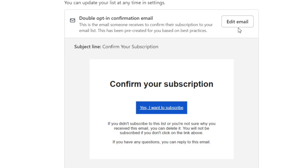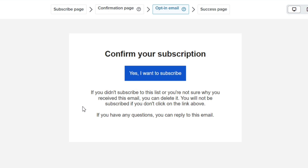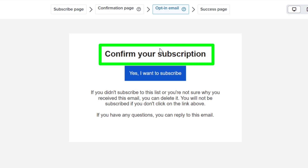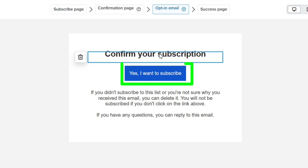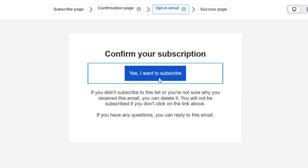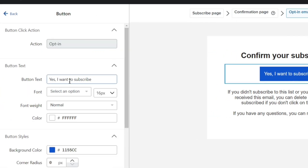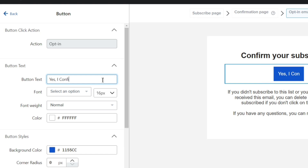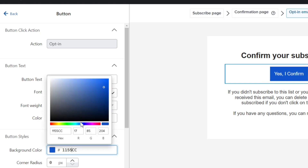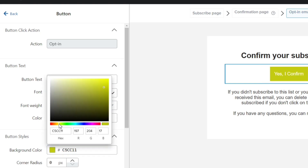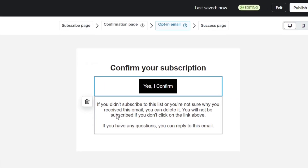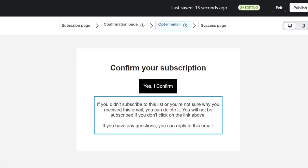To edit this email, click on the Edit Email button. This is the default email from Klaviyo. We have the heading at the top, then we have this confirmation button. When you click on it, you'll see the editing options on the left. You can change the button text from here. Next, you can change the color of this button to match your brand color. We also have the paragraph, which you can change as per your need.